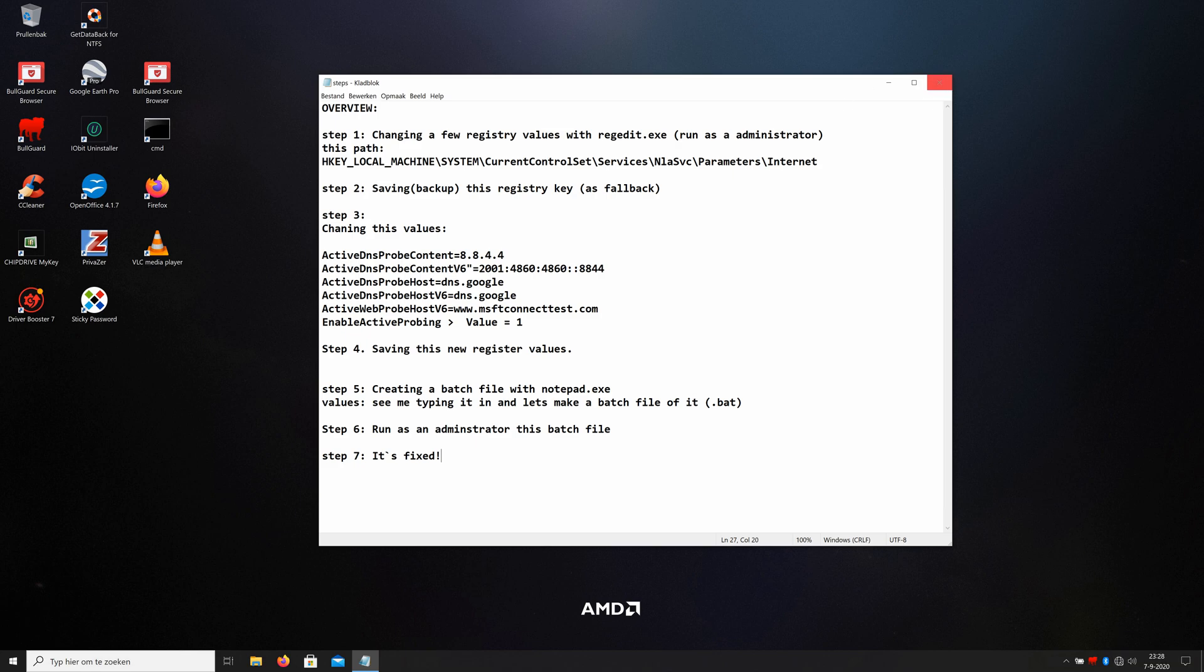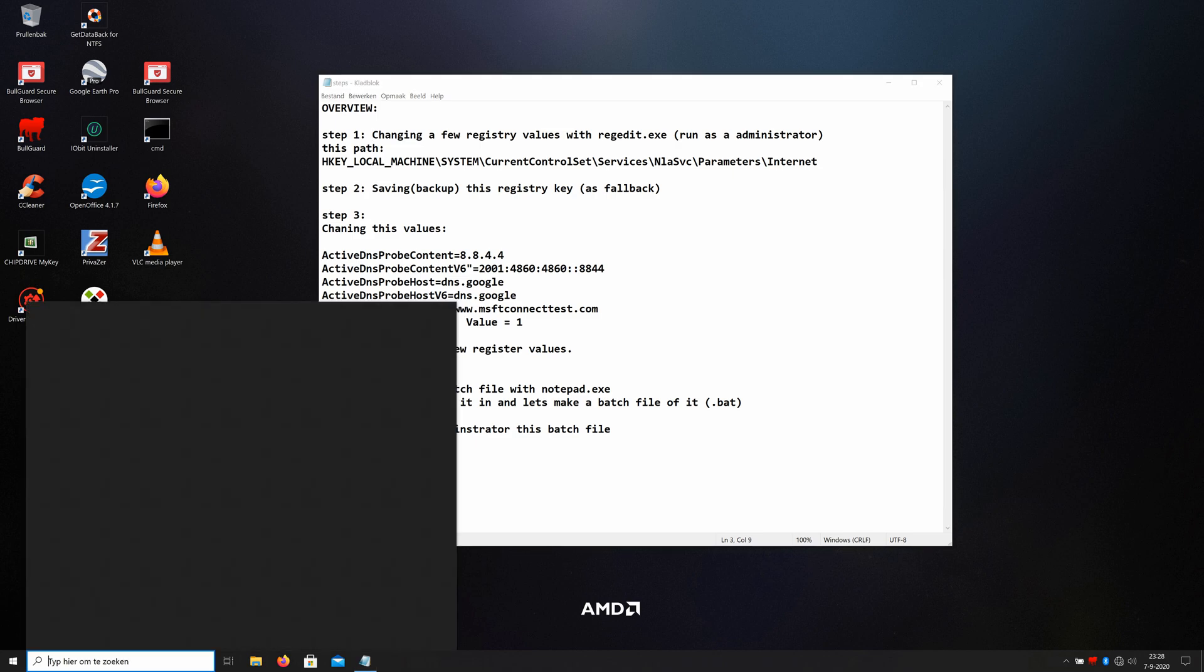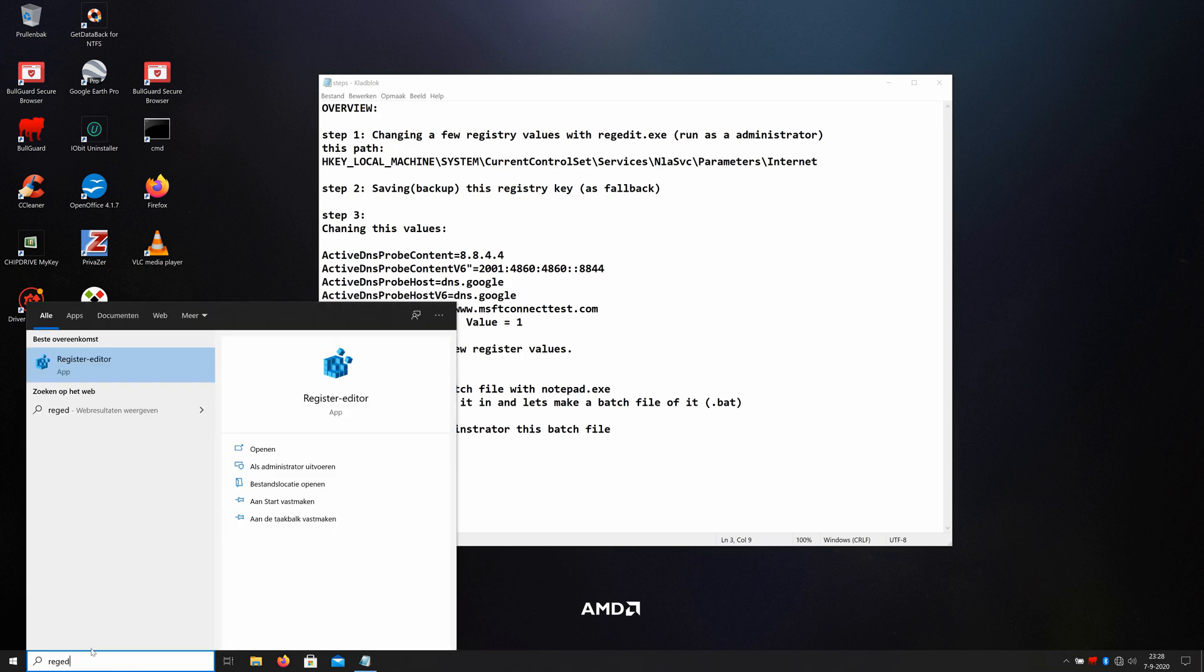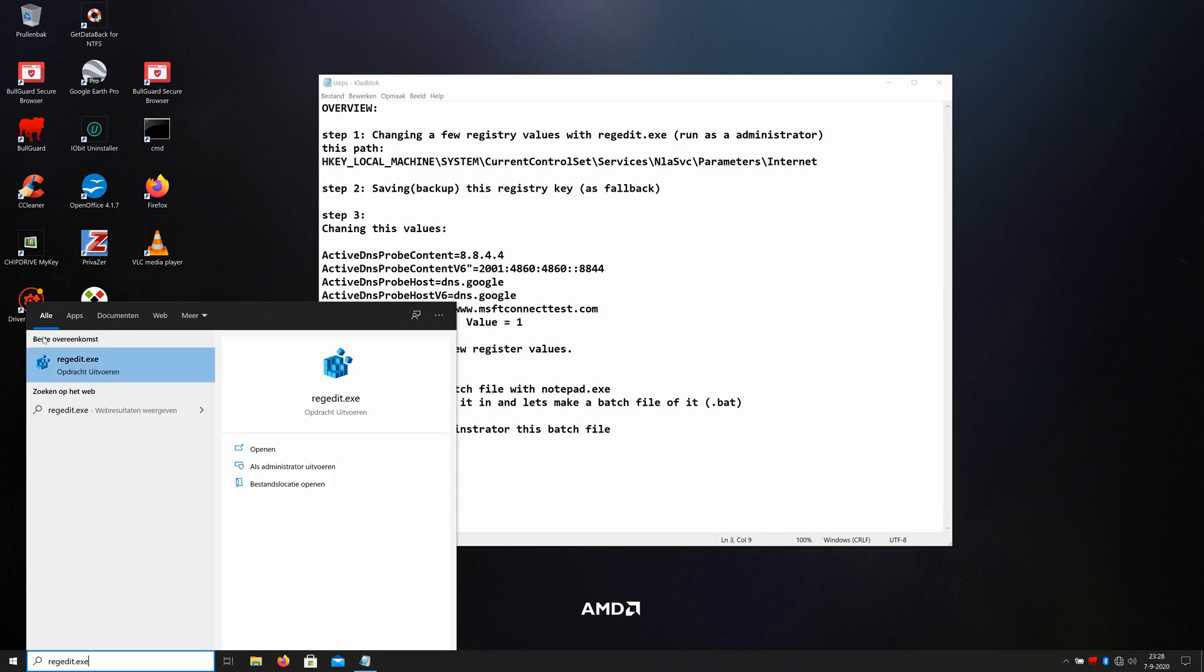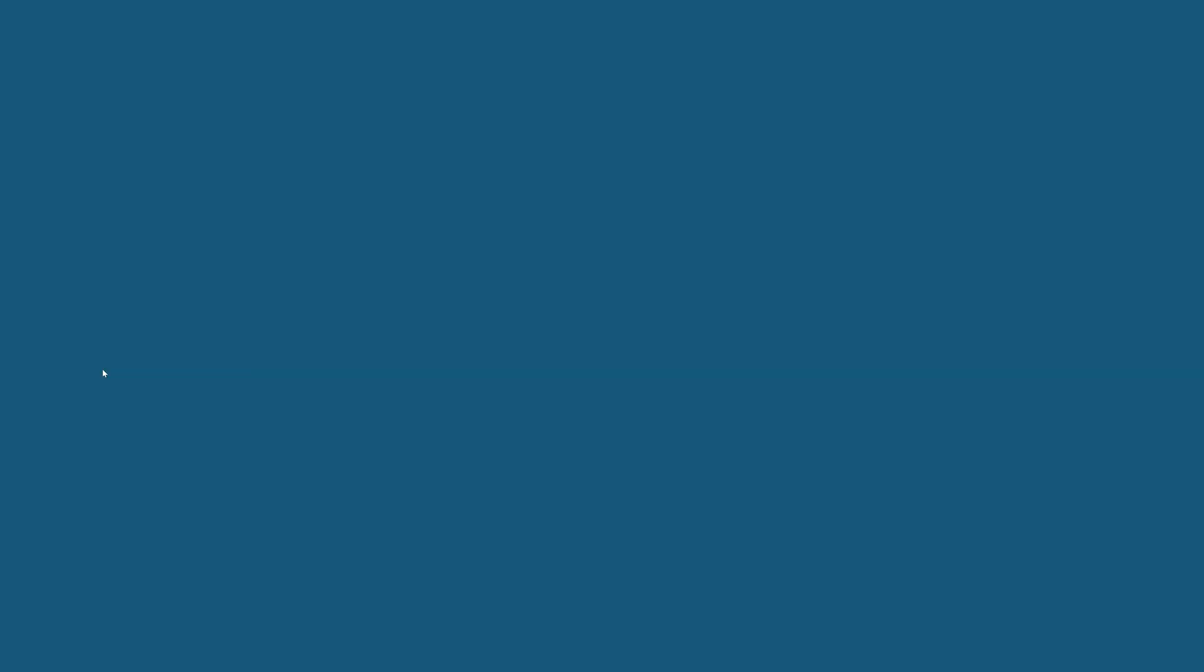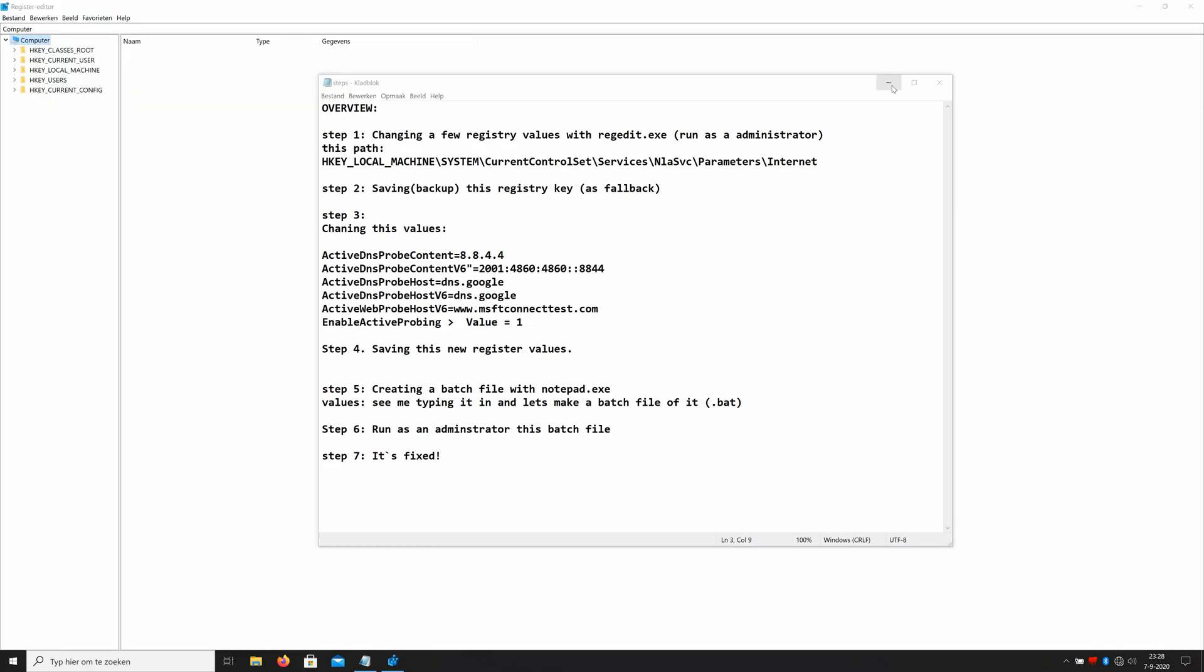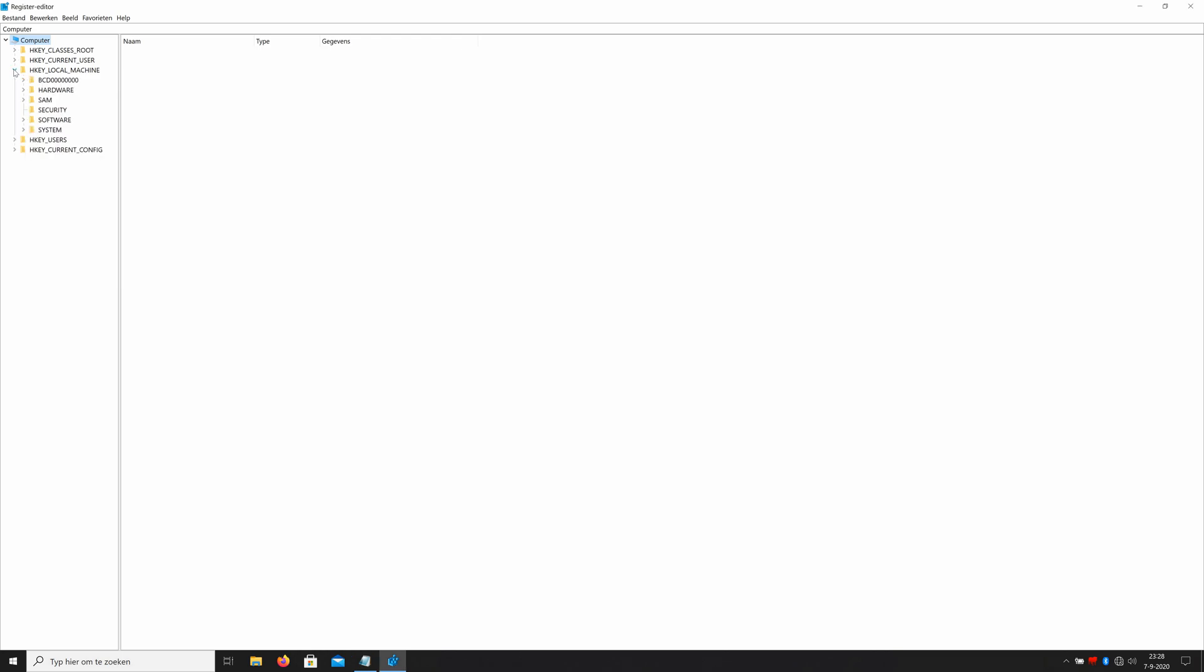Okay, here we go. Step one: changing a few registry values with regedit.exe. Run it as administrator. You go to the search bar, you type in regedit.exe, right mouse click, run as administrator. And here we are.